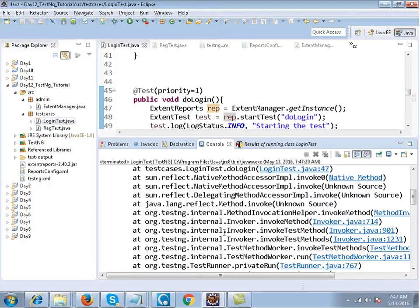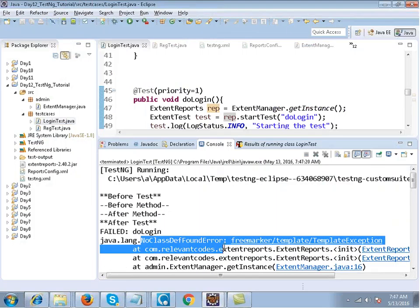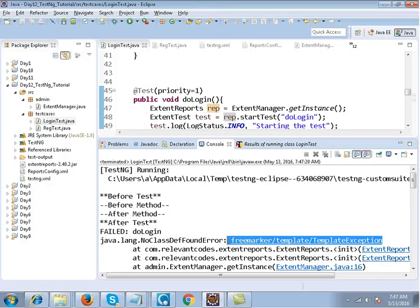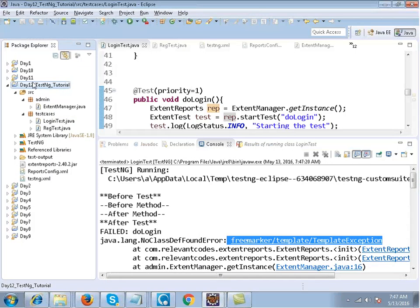Now if I right-click on my login test and say run as TestNG test, you will see that there is some error coming up. It says NoClassDefinitionFoundError. The reason is that you need to add a few more jar files for extent reports.